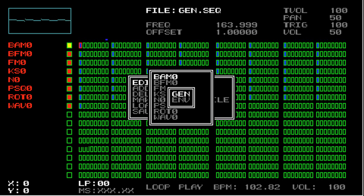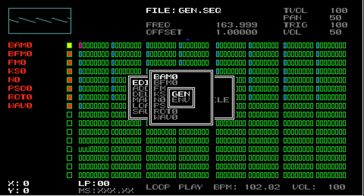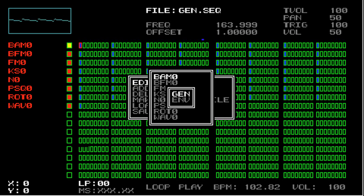Before talking about the details of how each of these generators and effects work, I want to cover how you control the parameters. In this example, let's look at the Gen parameters of the first track, BAM Zero. I'm going to select Gen.